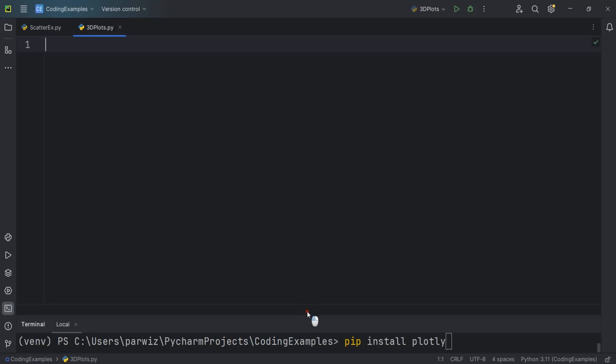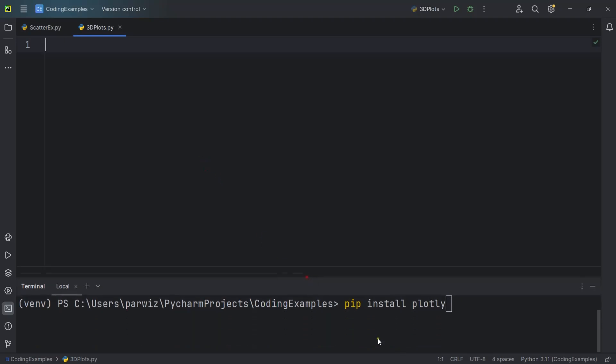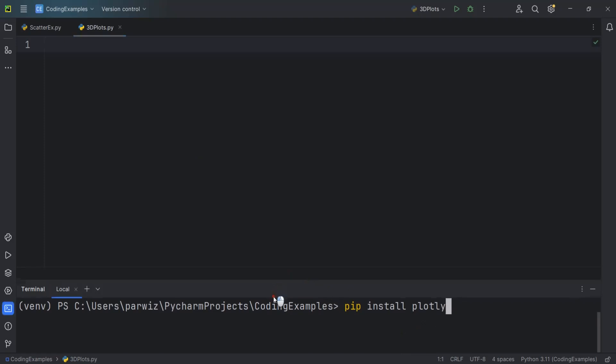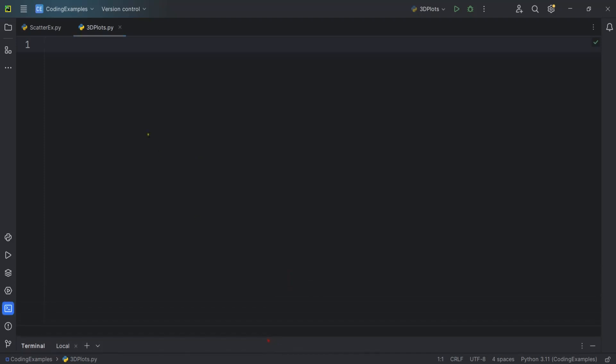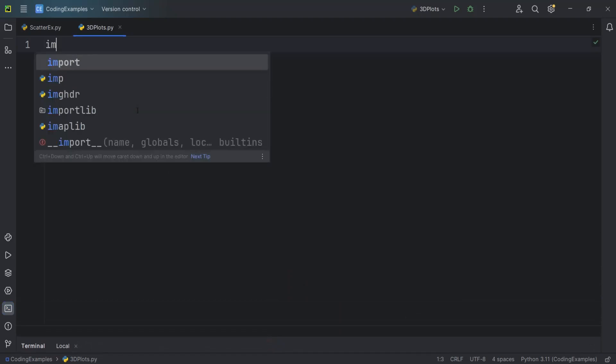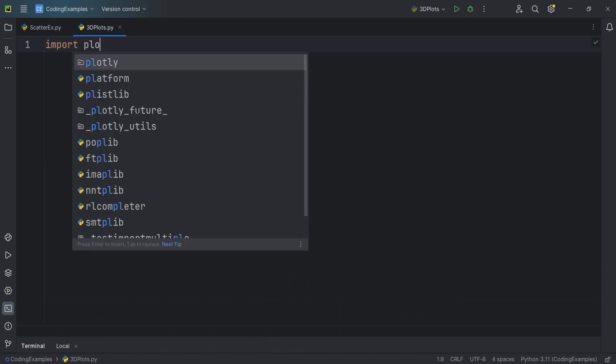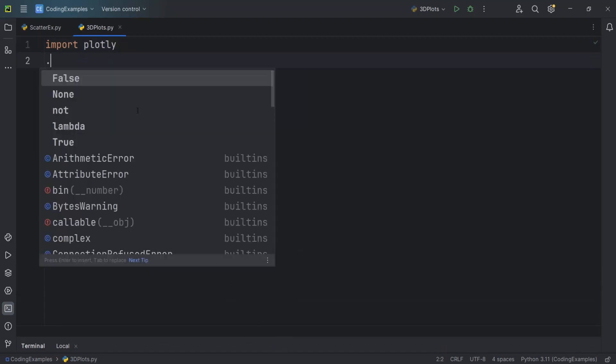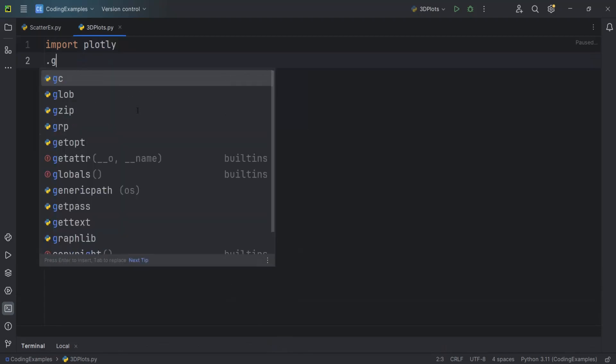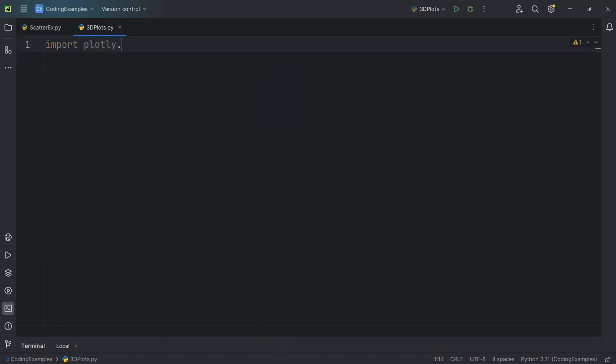The first thing is that you need to install that and you can just use pip install Plotly and it will be installed. So after that, let's create our 3D plot. The first thing is that we need to import that. So import plotly.graph_objects as go.